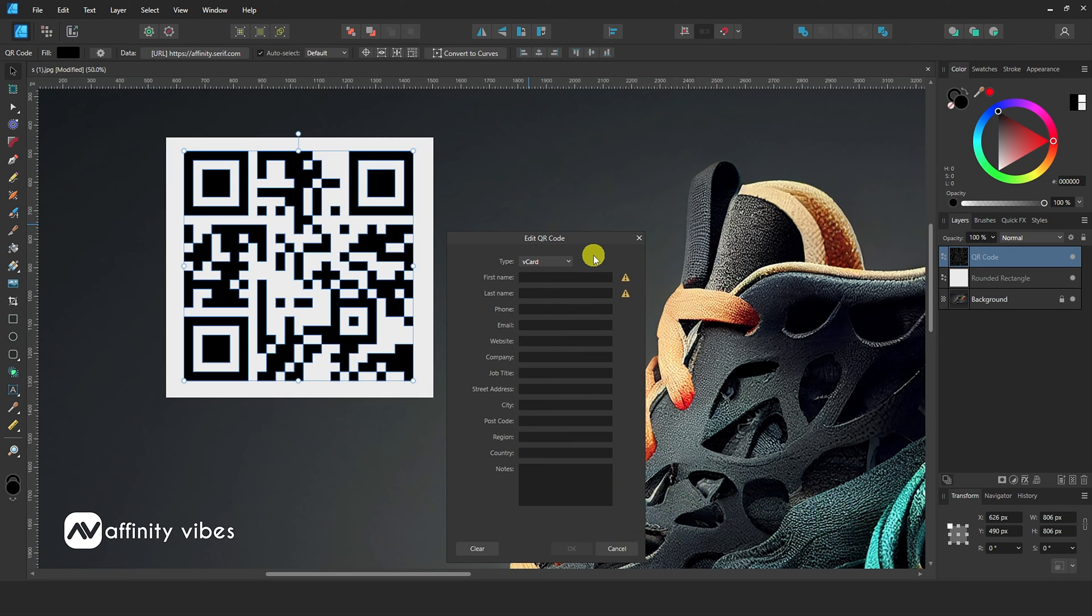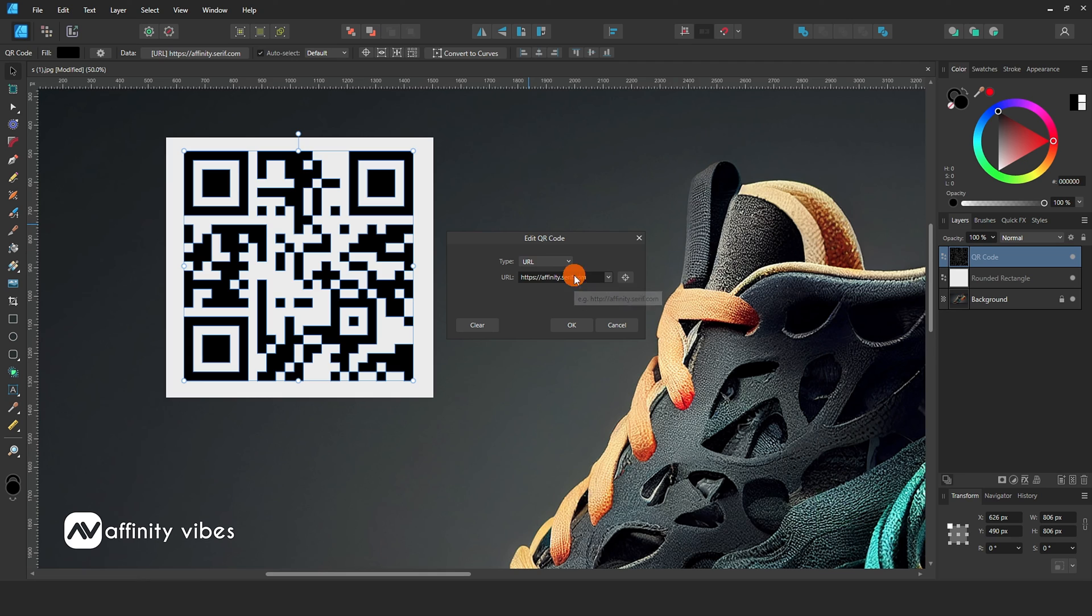For example, I am using a URL. Enter your website URL and click OK.